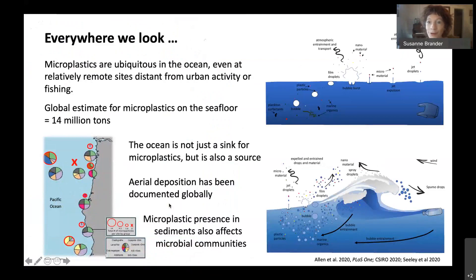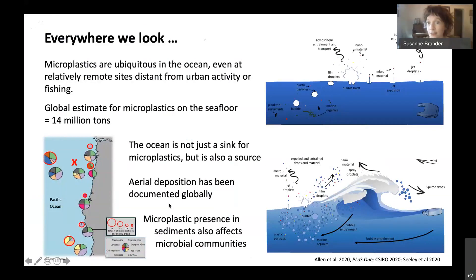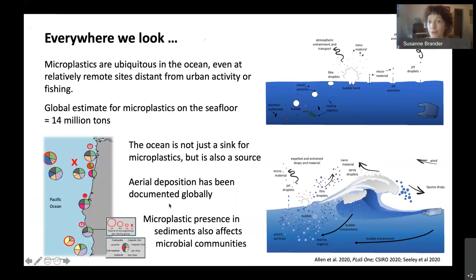We know that microplastics are ubiquitous in the ocean, even at relatively remote sites that are distant from urban activity or fishing. Global estimates for microplastics on the seafloor are currently at about 14 million tons. There's about twice as much plastic estimated to be on the seafloor than on the surface, as it sinks, as its density changes, as it weathers.